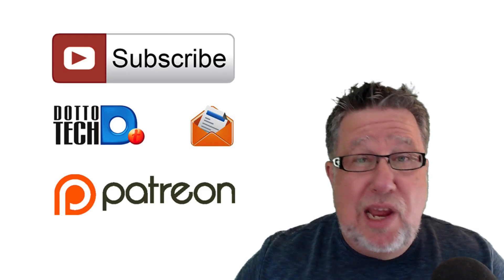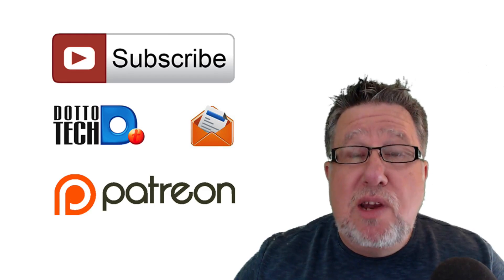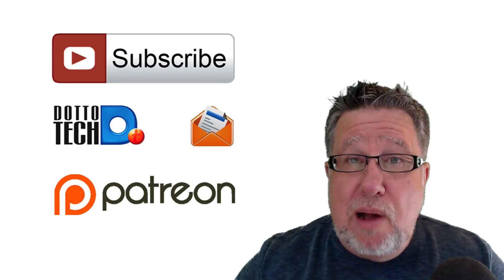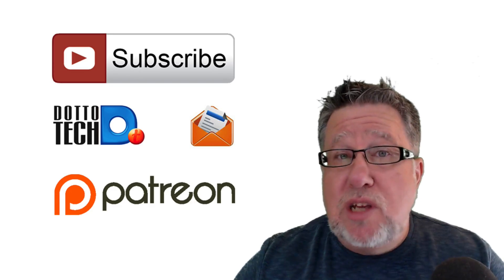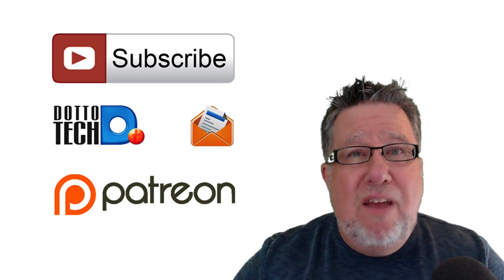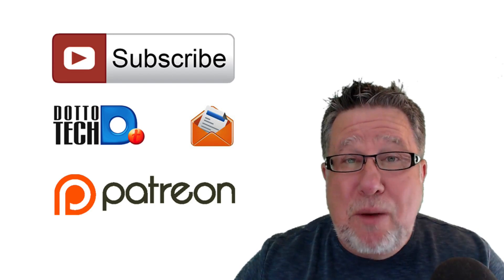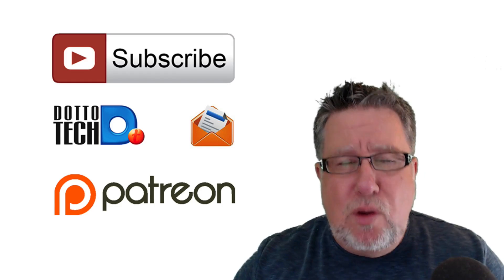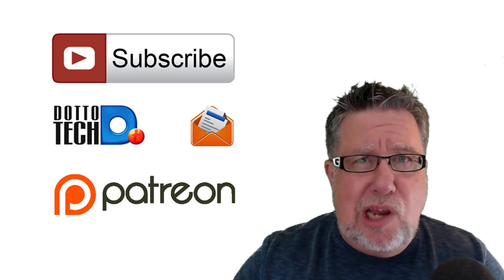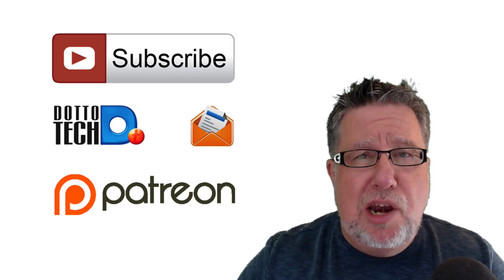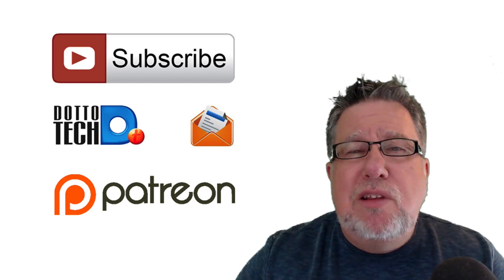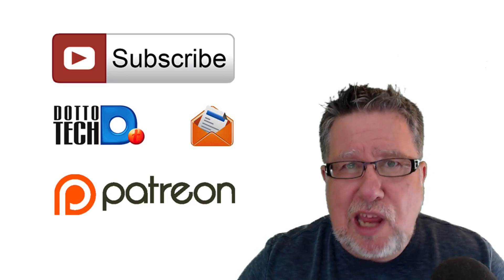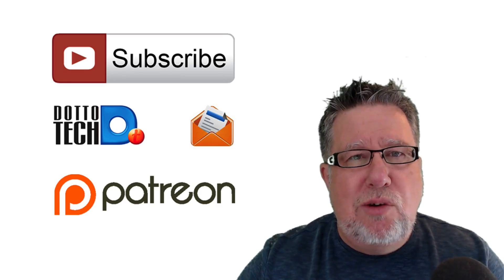And finally, DottoTech is a community-funded channel. We are supported by our viewers at Patreon. If you want to know how that works where for as little as a dollar a month you can ensure DottoTech continues unabated, well, check out our Patreon link and I thank you for considering that.